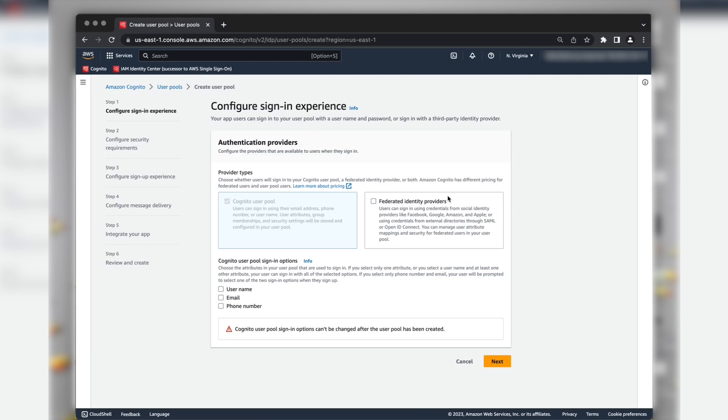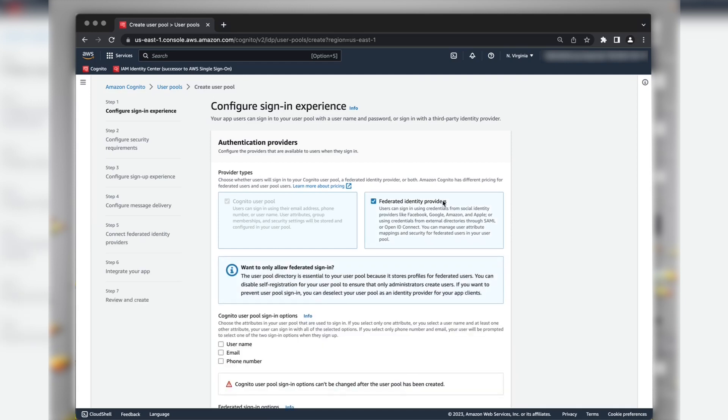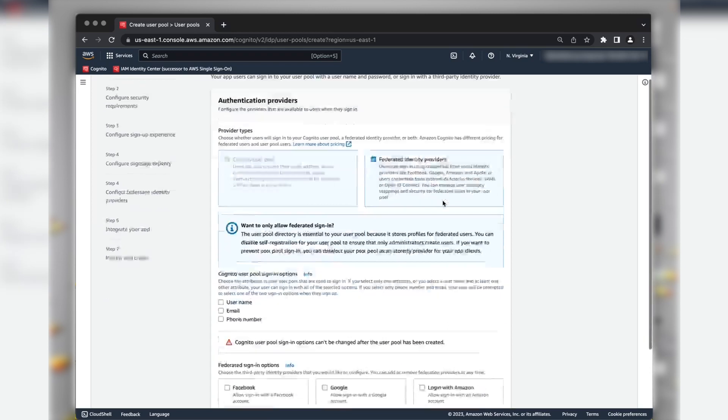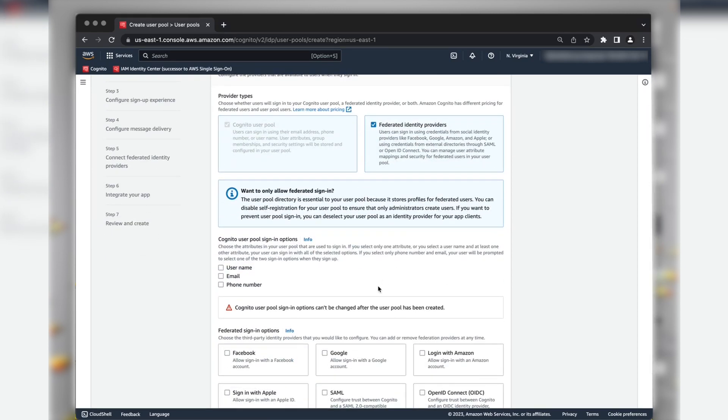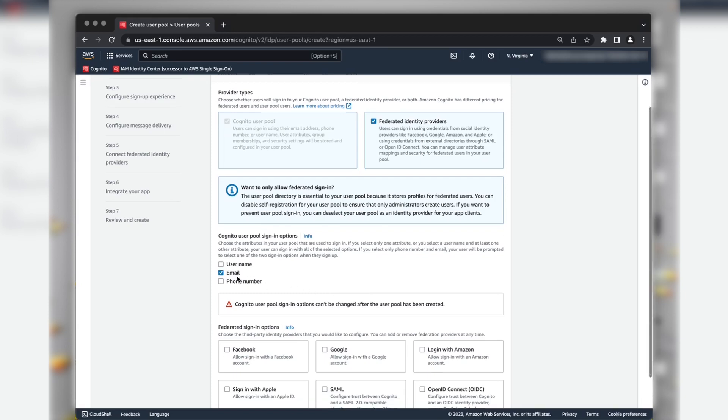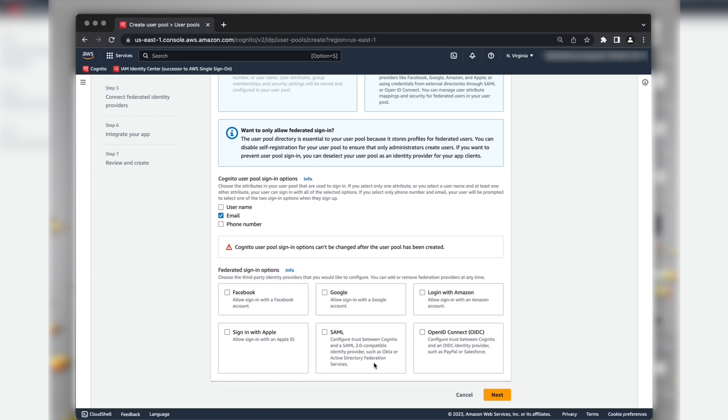Select the Federated Identity Provider checkbox and choose the attributes in your user pool that are used to sign in. I am choosing Email for this demonstration. Next, choose SAML for the Federated Sign in options. And then choose Next.